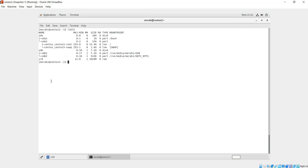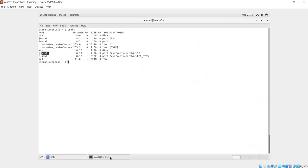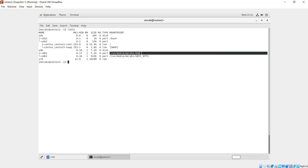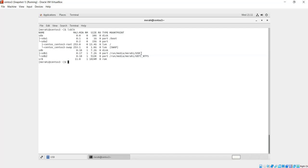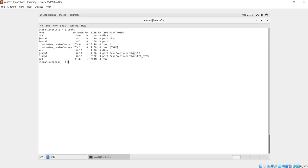So the NTFS partition that I was trying to see is this one, sdb1. This one was visible on my USB drive, but this one was not. So now I am able to see it just after installing NTFS-3G package, and it has been mounted automatically to this location: /run/media/mirahi/usb. Mirahi is my username, the username that I have logged in with to this session.